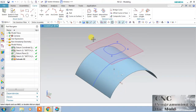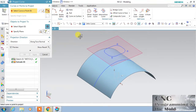Hello friends, welcome to our channel CNC Programming. Today in NX CAD we will cover the Project Curve command. With Project Curve, we can project any curve to any surface or any face with a specific direction.